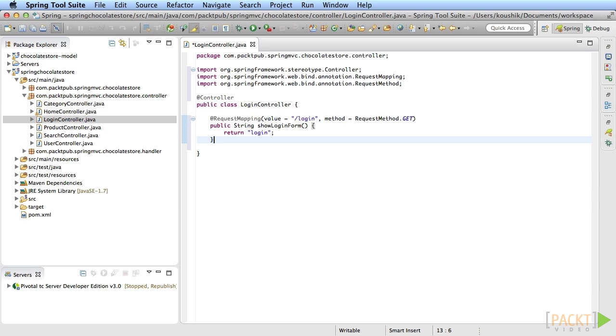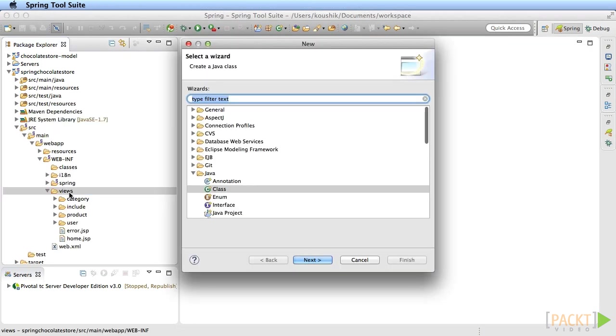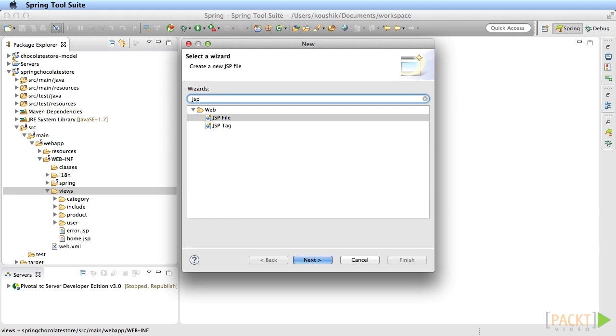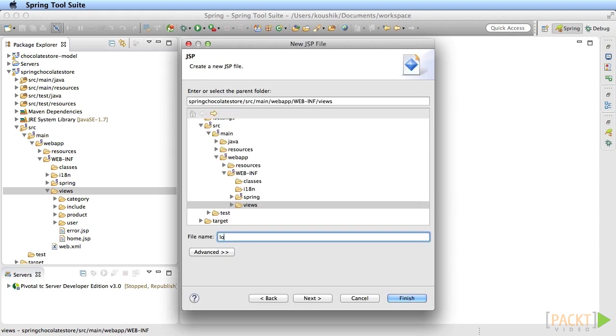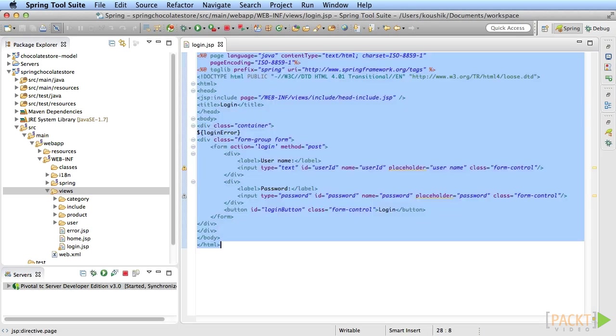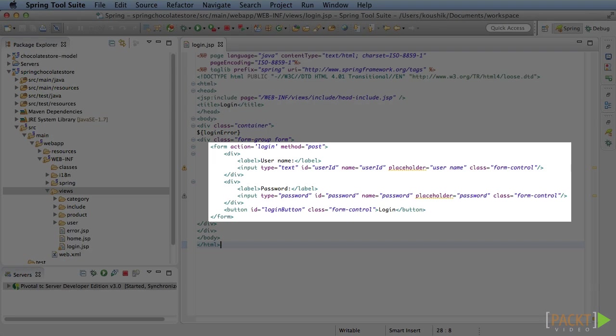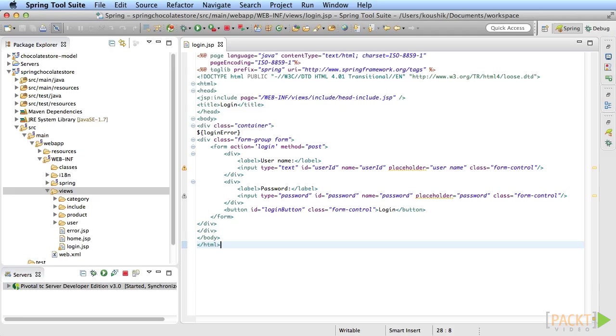Now we need to create the JSP that has the login form. Create a new JSP at web-INF/views called login.JSP. Add the headers as usual. The contents of the JSP will be one form that accepts the user name and the password. The action is login and the method is POST.